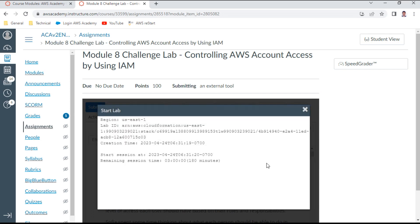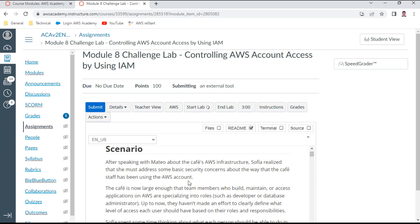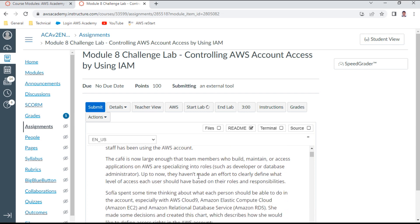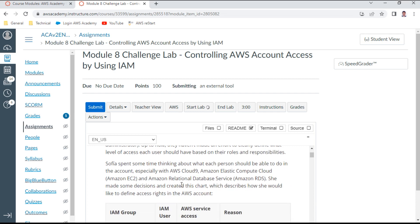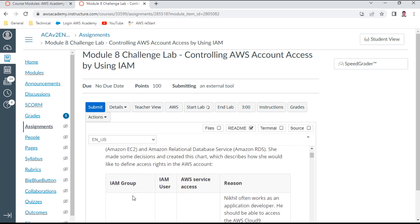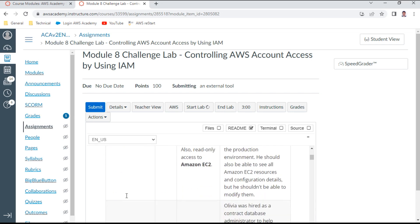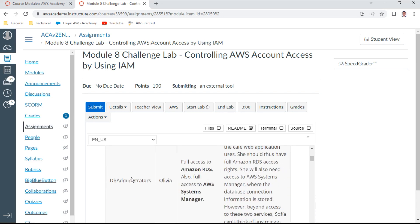The lab scenario involves AWS user Sophia, who realized she must address some basic security concerns about how the café staff has been using the AWS account. The café has grown, and she wants to create two groups: an App Developers group and a DB Administrators group.